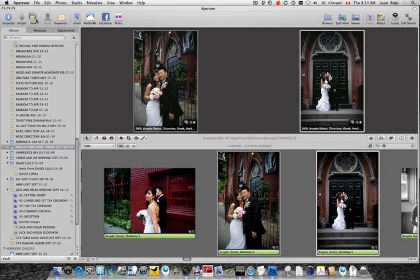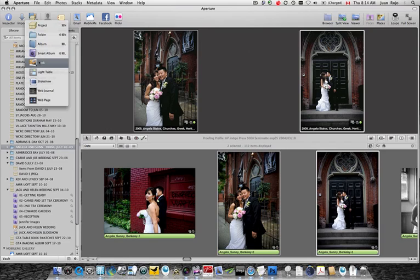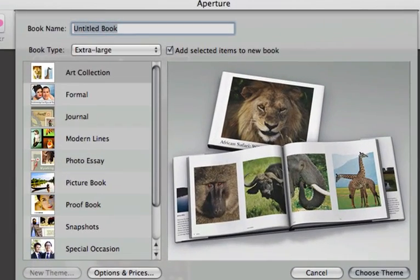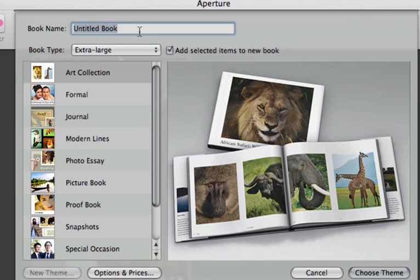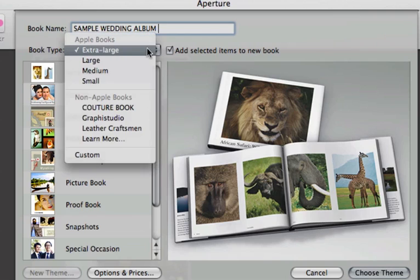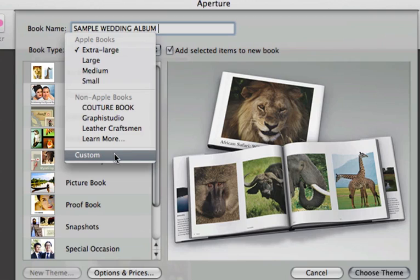Select Book, and I can give it a name. Let's call it Sample Wedding Album. And it's at 8.25. Well, we don't really need to give it dimensions here, because we actually need to create a custom theme. So we go to Custom from the drop-down menu right next to Book Type.